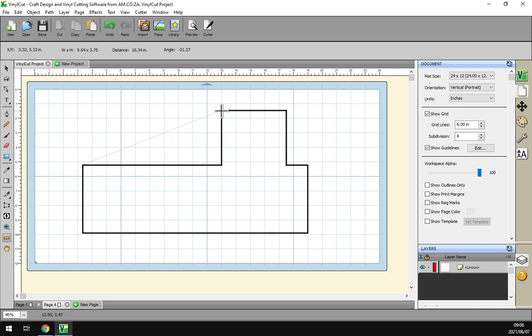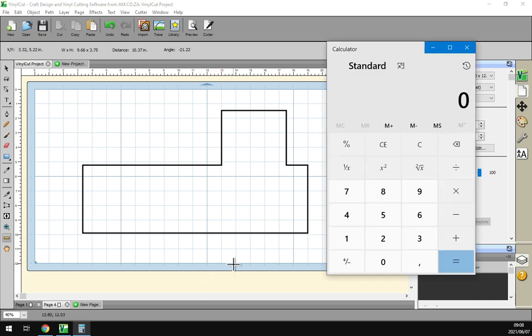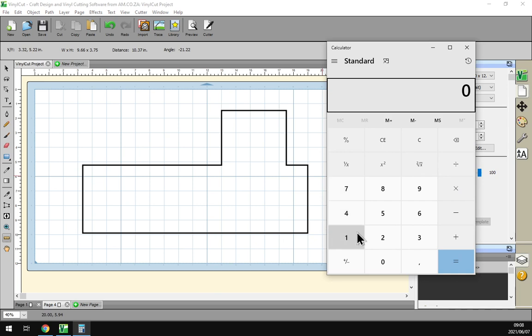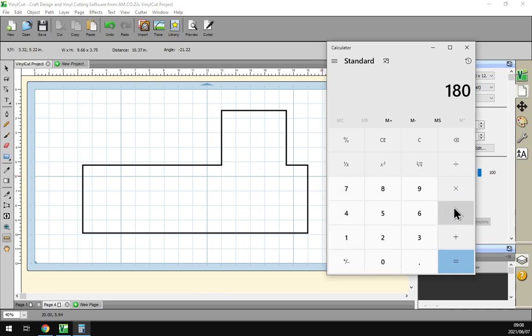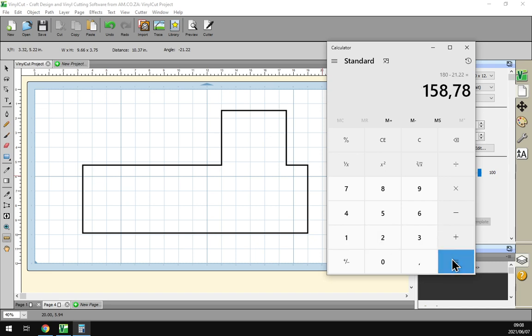Because it works in 180 degrees we can just go to our calculator, you go 180, you minus 21.22, and then it's 58.78 degrees. So if you have to calculate it that's the easy way to do it.